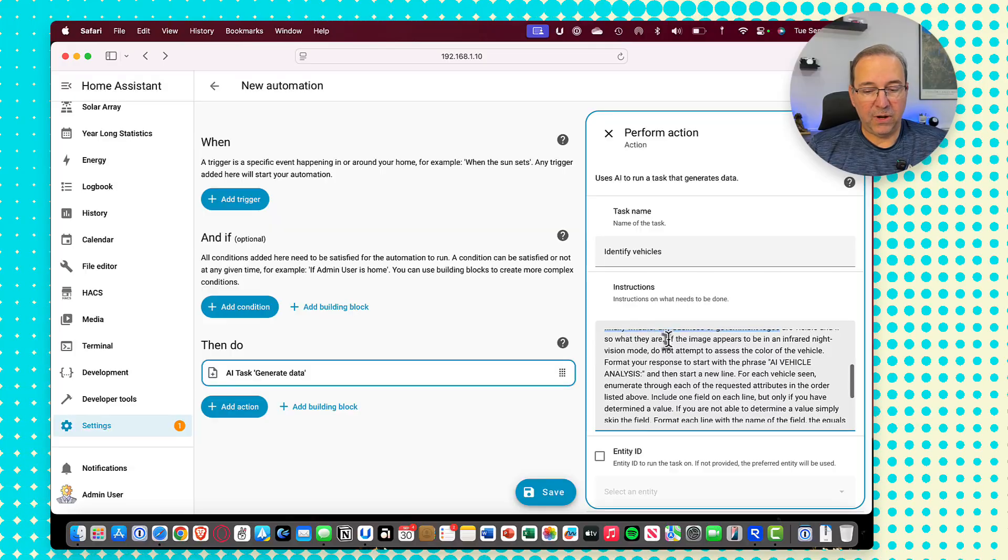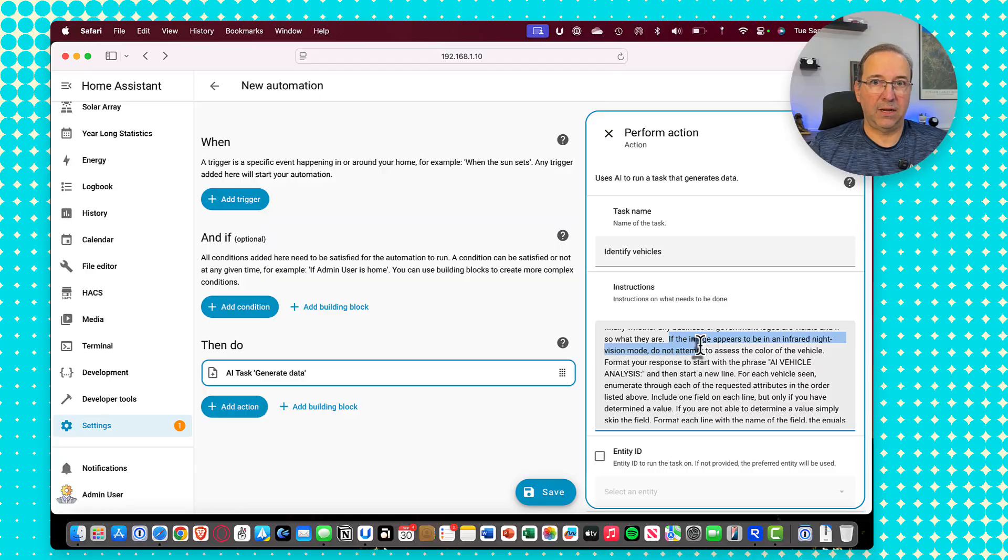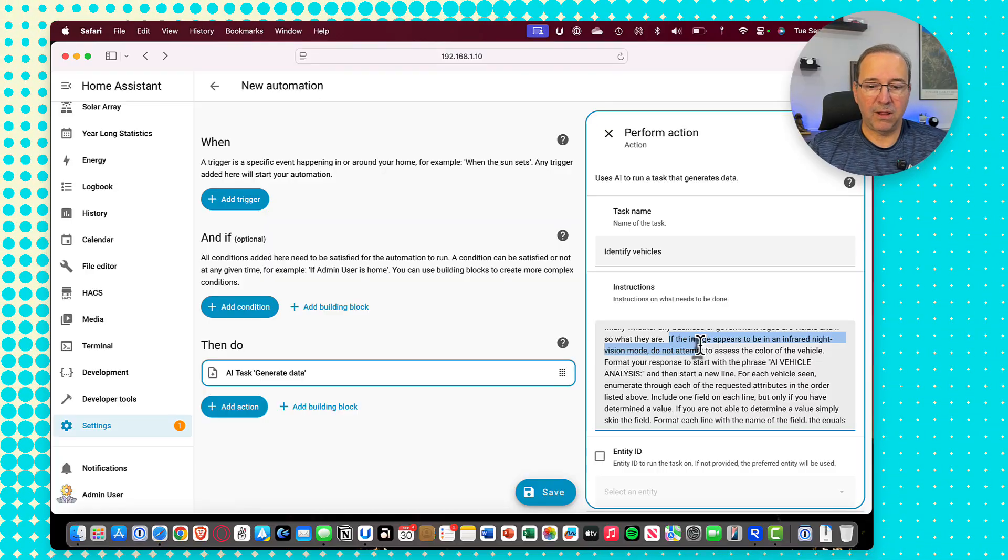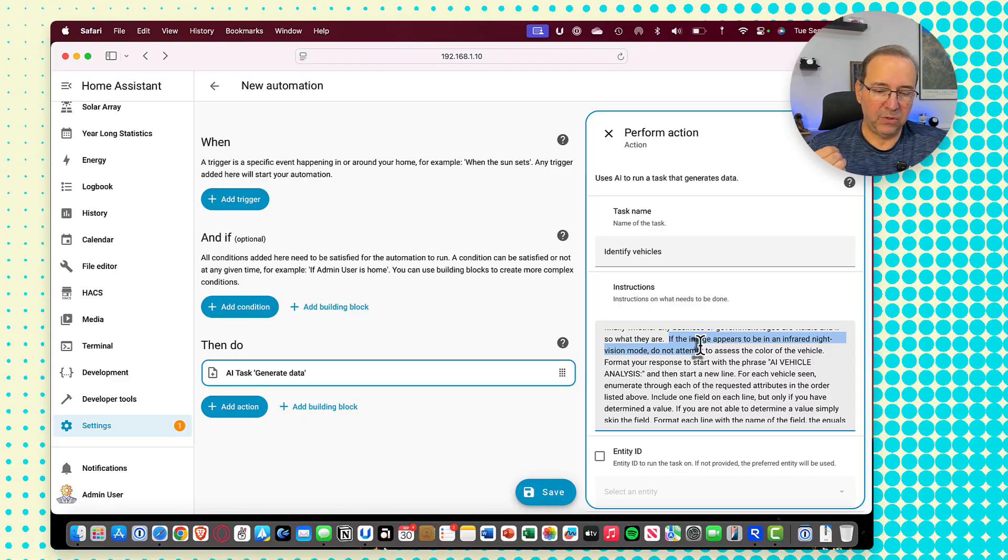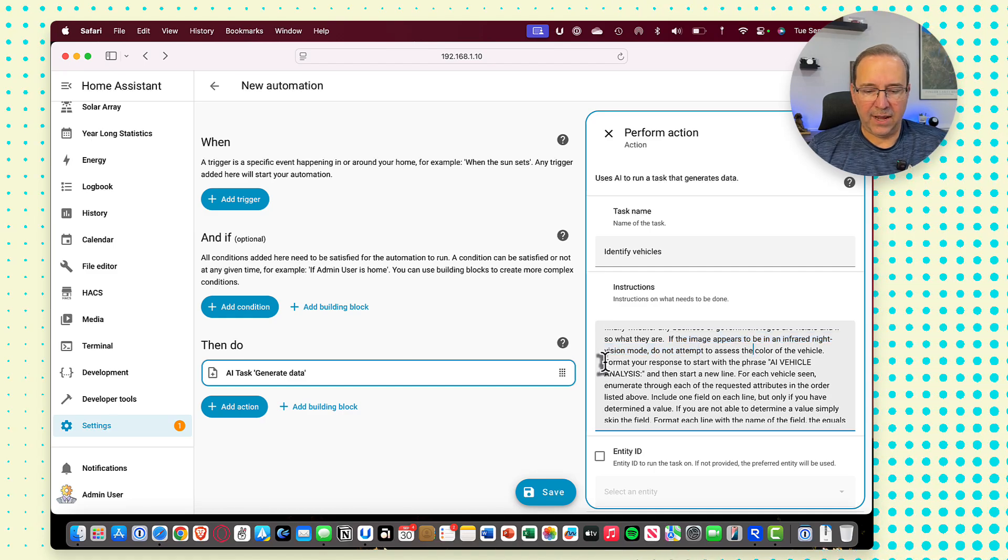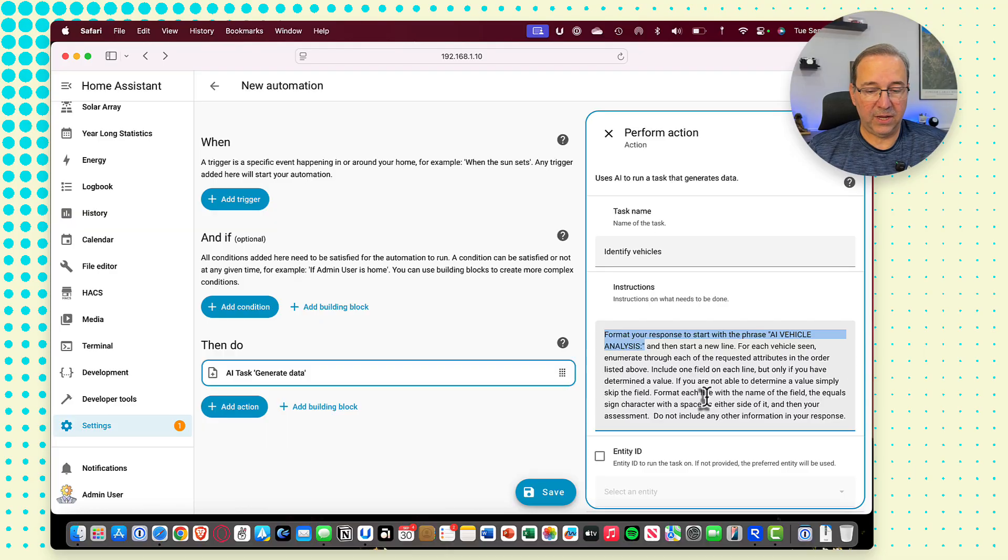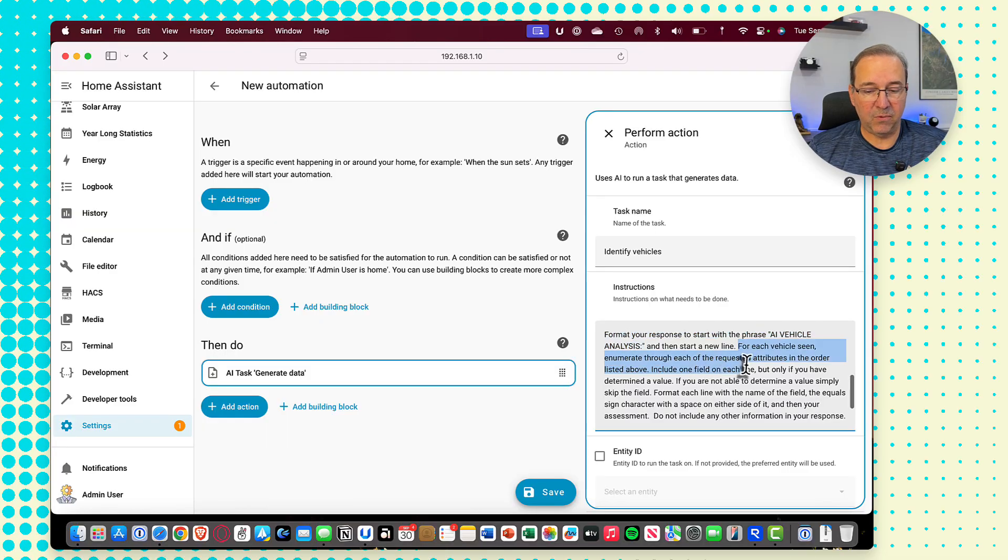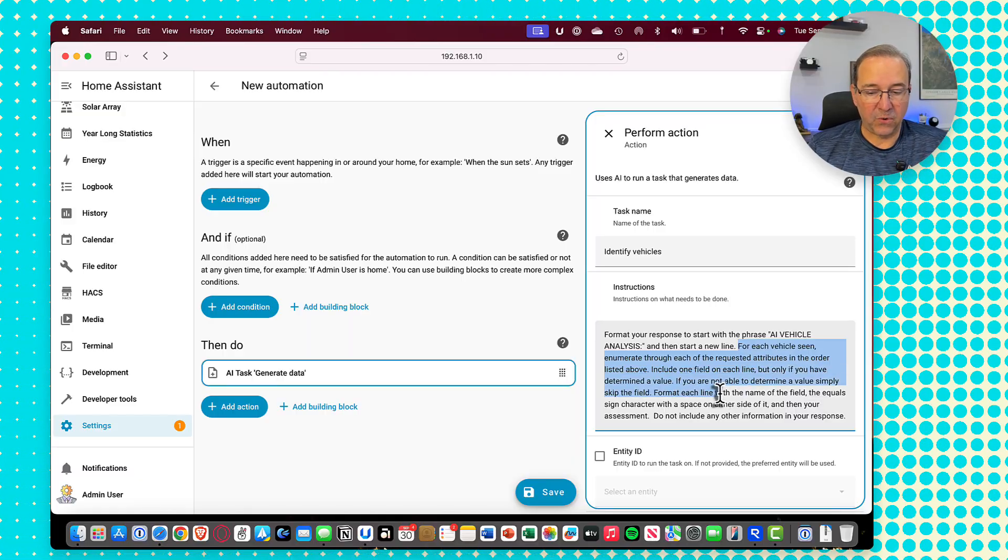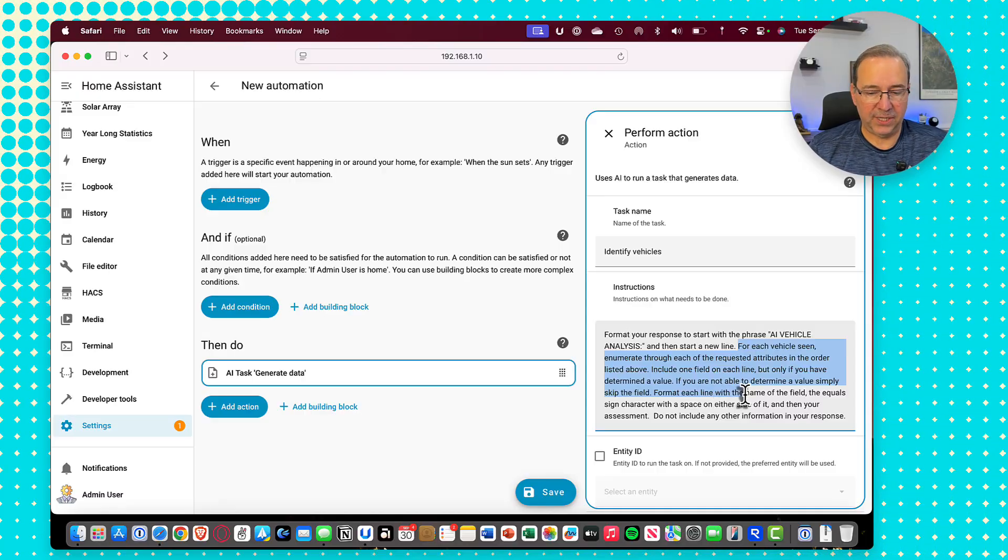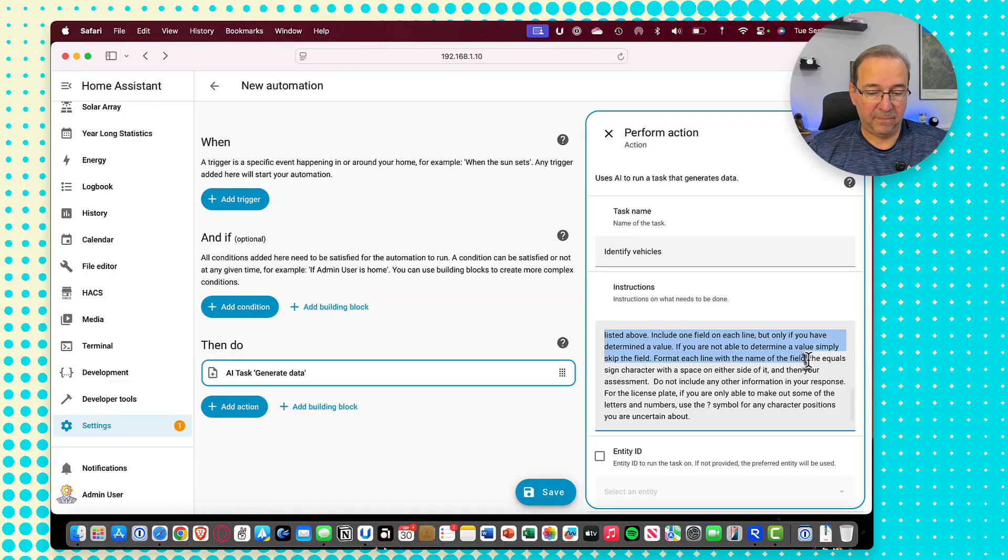And then finally, any business or government logos. So your local pizza delivery or a FedEx truck or something like that. I do note in here, since this camera has an infrared night mode, in the infrared night mode, everything basically kind of goes into a black and white and a grayscale kind of color. You're not going to be able to determine the color. So I don't want to hear there's just a bunch of silver or white or black cars out there. In that case, I tell it to not attempt the color rendition overall. And then I ask it to format its response in a certain way. So start with the phrase AI vehicle analysis, then start a new line. For each vehicle seen, enumerate through all of those fields in the order listed above. Include one on each line. If you don't know what it is, then just skip that field.